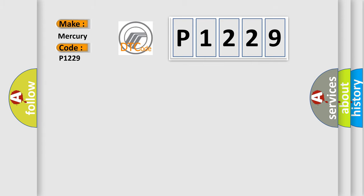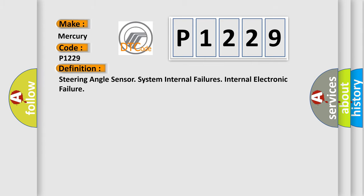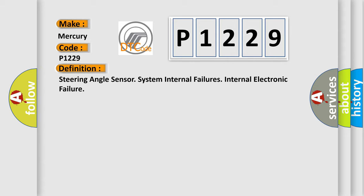The basic definition is steering angle sensor system internal failures, internal electronic failure. And now this is a short description of this DTC code.